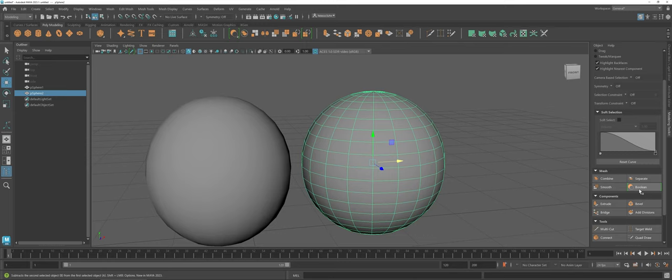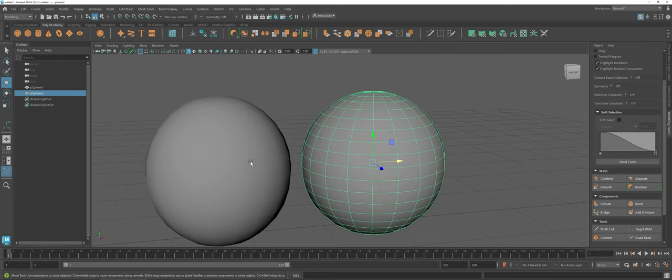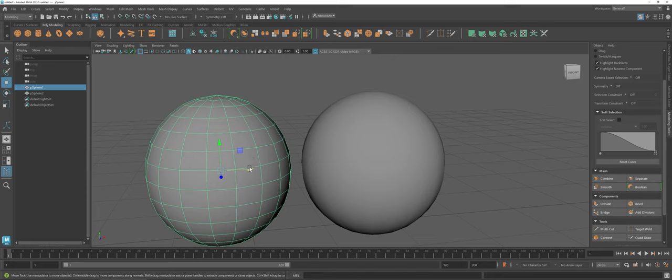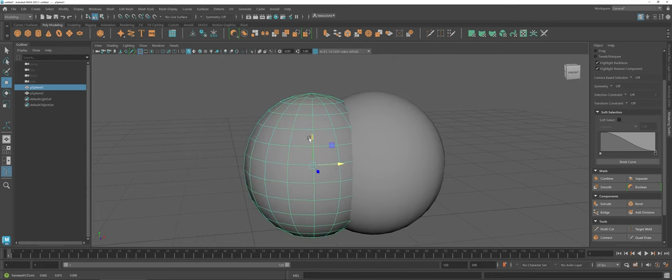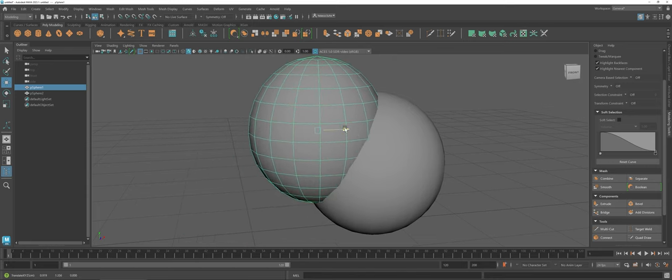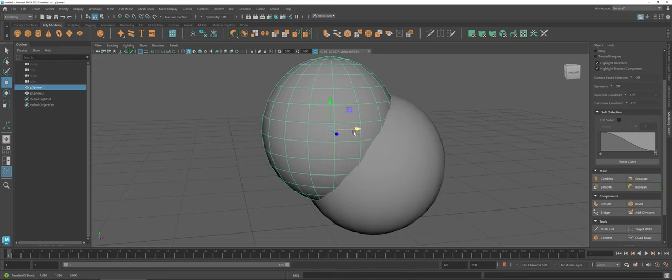First things first, whenever you're working with a Boolean, you're going to need at least two objects. You are going to be using one object to cut or add to a second object. So that's what I'm going to do here. I'm going to use my sphere here and I'm going to overlap it with the sphere here that I added into the scene.